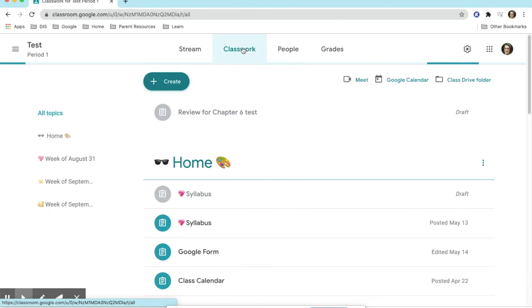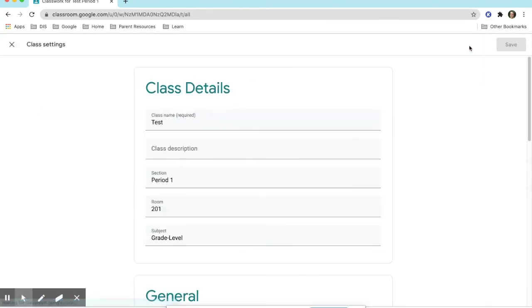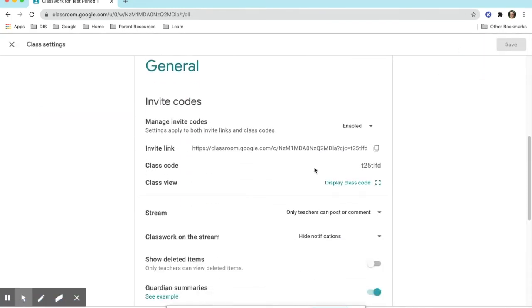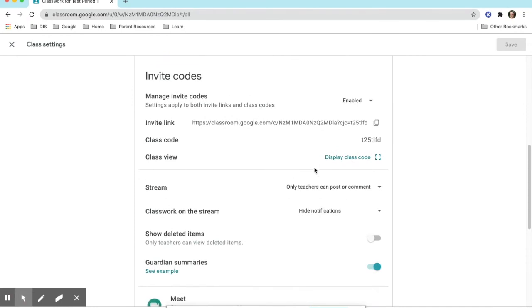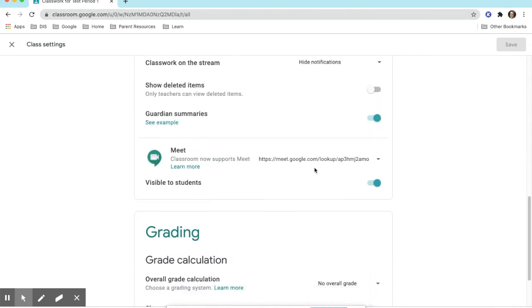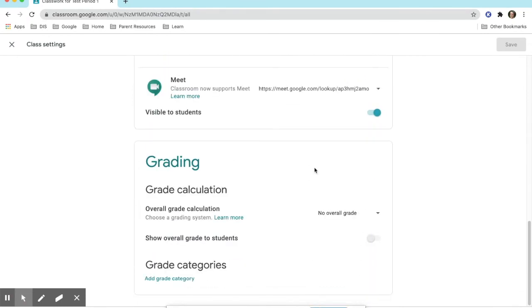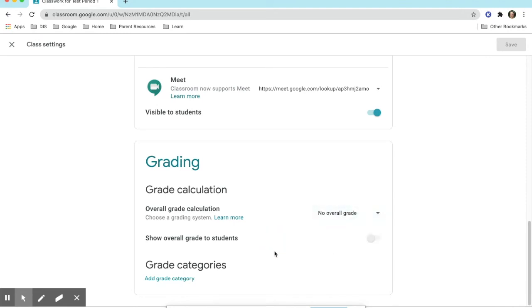Another thing to note is that you may go into your settings cog in the upper right hand corner and choose Grading Options if you wish. You have several choices that can be on display for students when they check grades in Google Classroom.